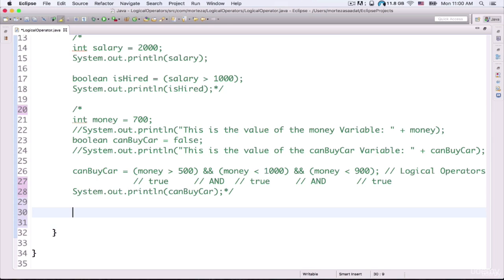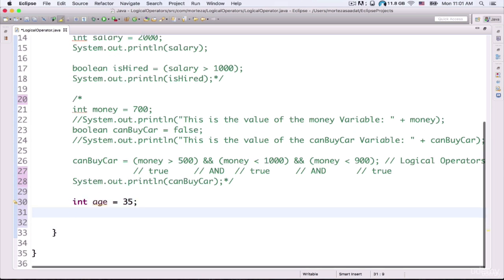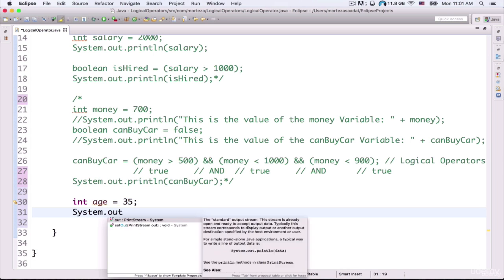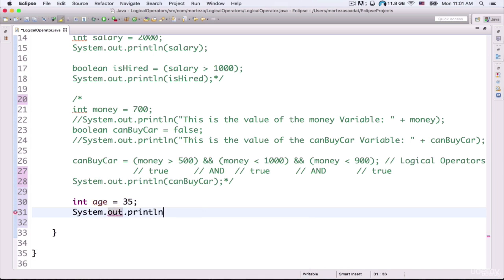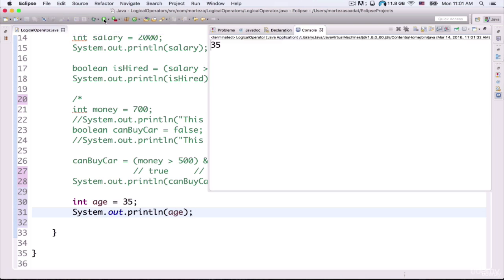Now if I want to create another variable, for example, int age, and then I put in an assignment operator and assign a value to my variable — for example, 35 — at the end of my statement I need to put in a semicolon. Now I want to output the value of this variable to the console, so inside the parentheses I refer to the name of my variable and put in a semicolon. If I run my project, this value is now outputted to the console — the value of my age variable.